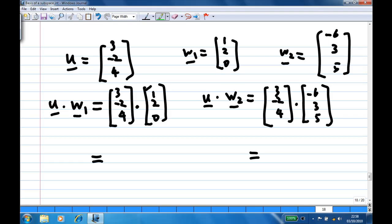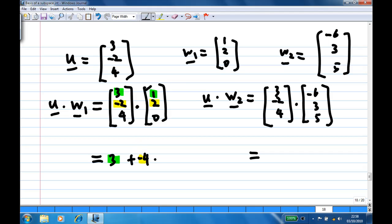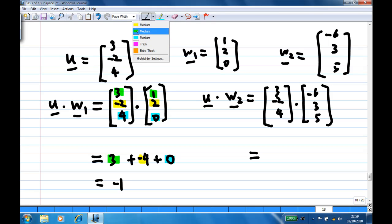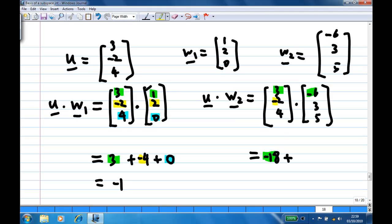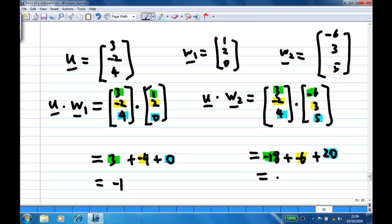u·w1 = 3×1 + (-2)×2 + 4×0 = 3 - 4 + 0 = -1. And u·w2 = 3×(-6) + (-2)×3 + 4×5 = -18 - 6 + 20 = -4.